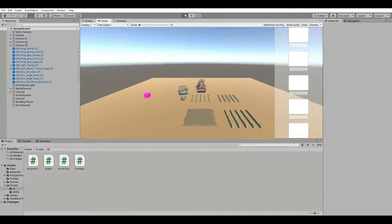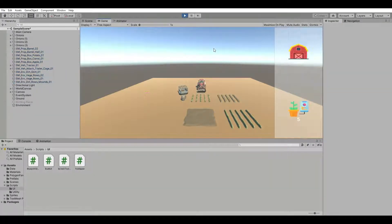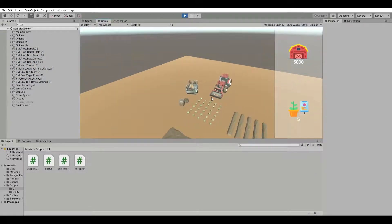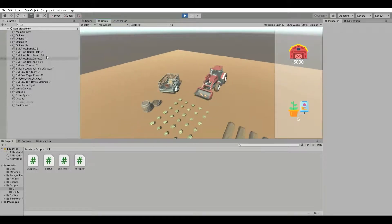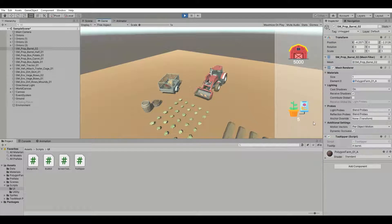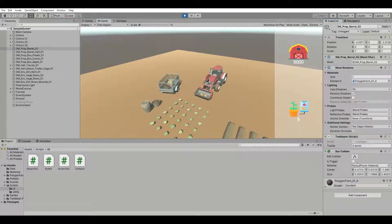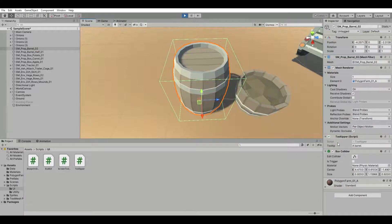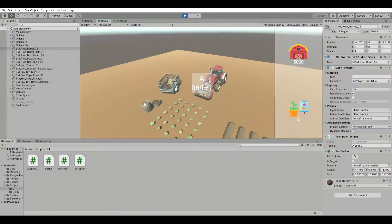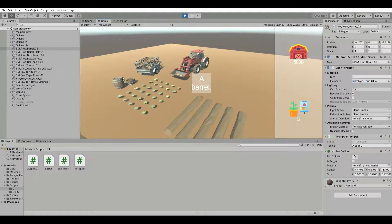When we press play and put our mouse over the tractor, the trailer, and the barrel — well, the barrel doesn't work. The barrel doesn't have a collider, so the tooltip won't work. Remember that OnMouseEnter only works if the object has a collider. So I'm going to put a box collider on it. That box collider looks pretty good — and now when we put our mouse over it, it's working. The tooltip works. Perfect.